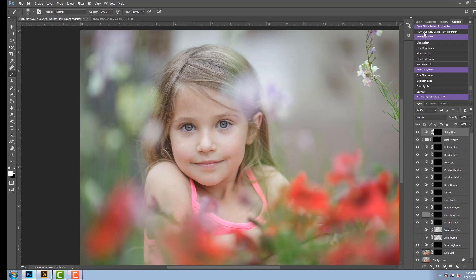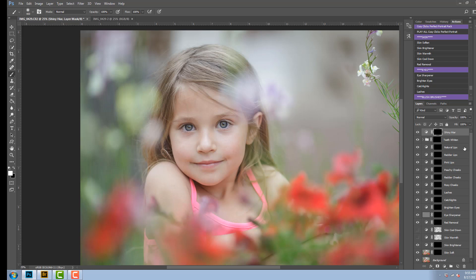However, if you'd only like to use a few on your portrait, you can easily come through here and select just the ones you'd like to use and they stack right on top of each other. For now though, let's take a look at all of them so you can see what's available in this portrait pack.